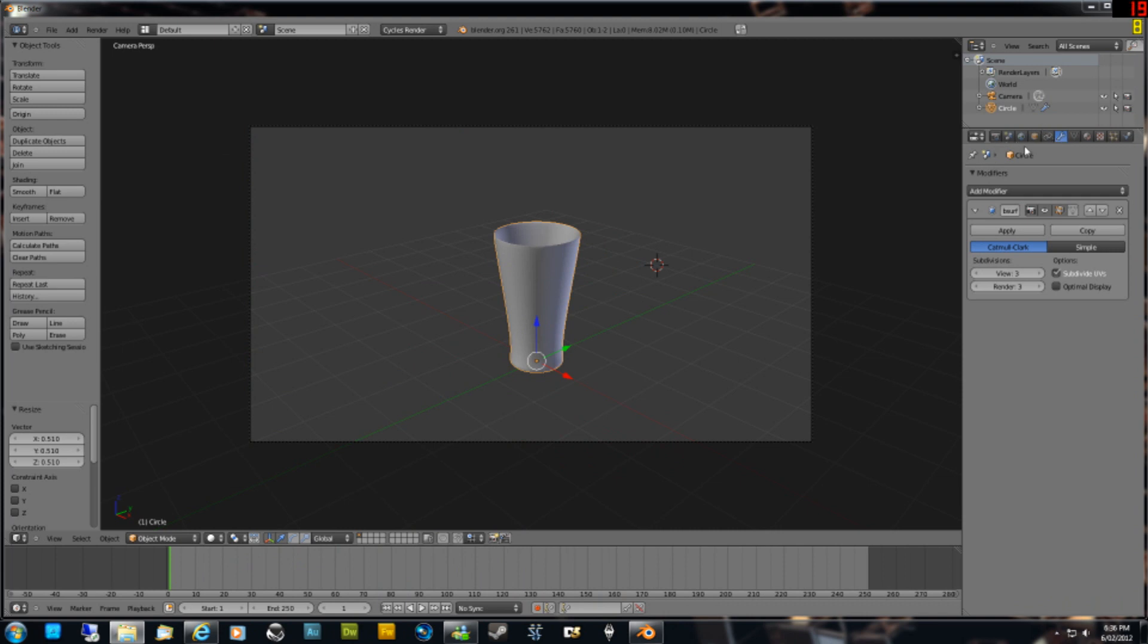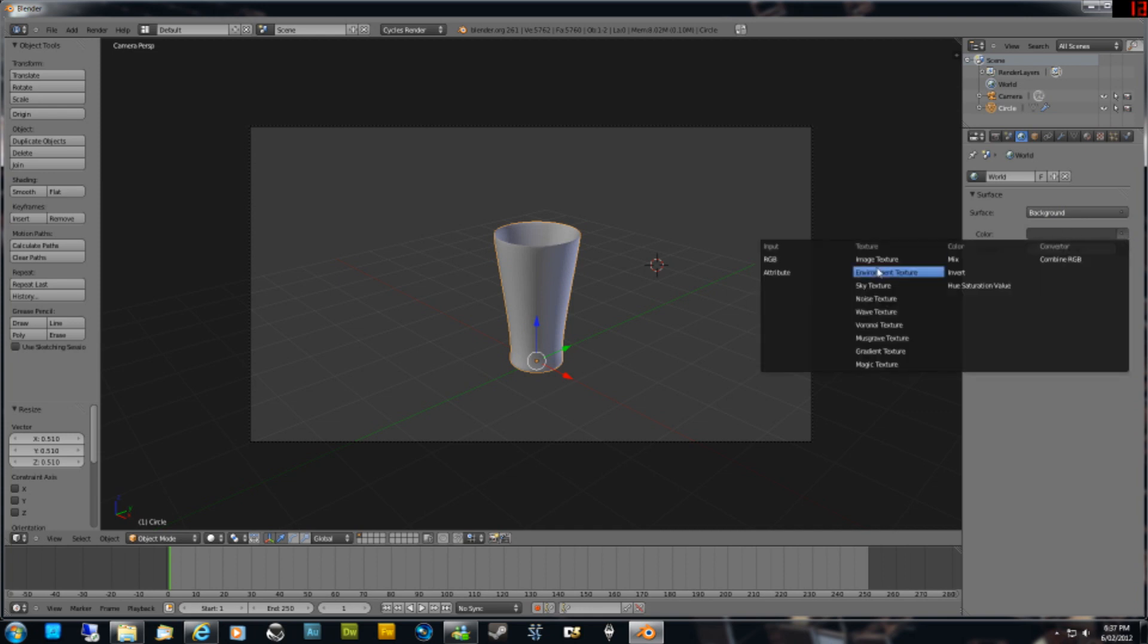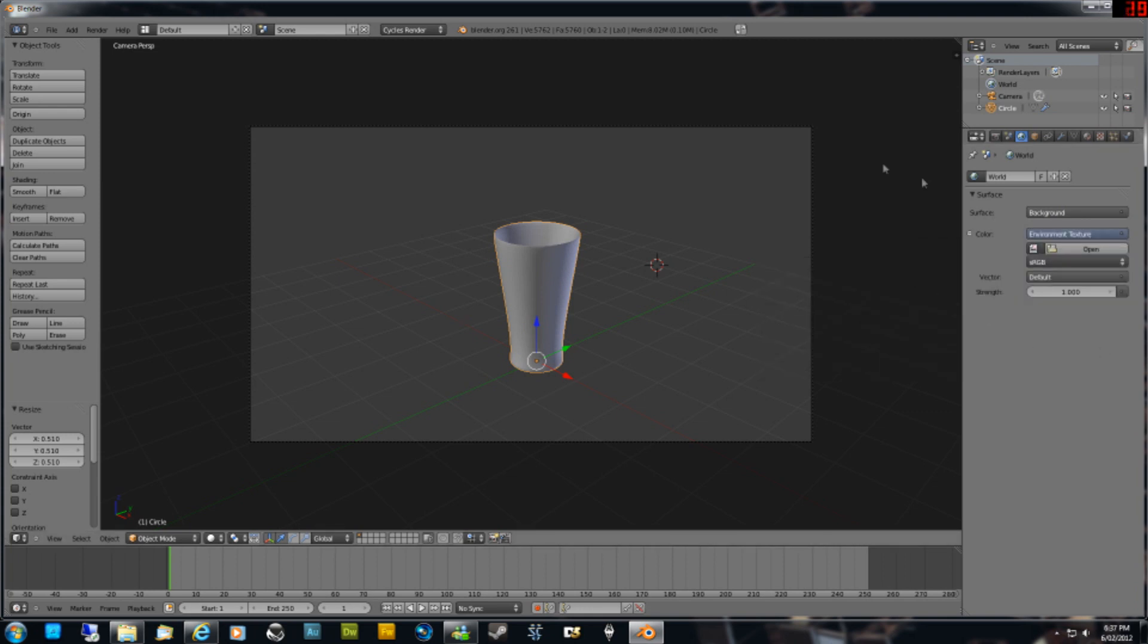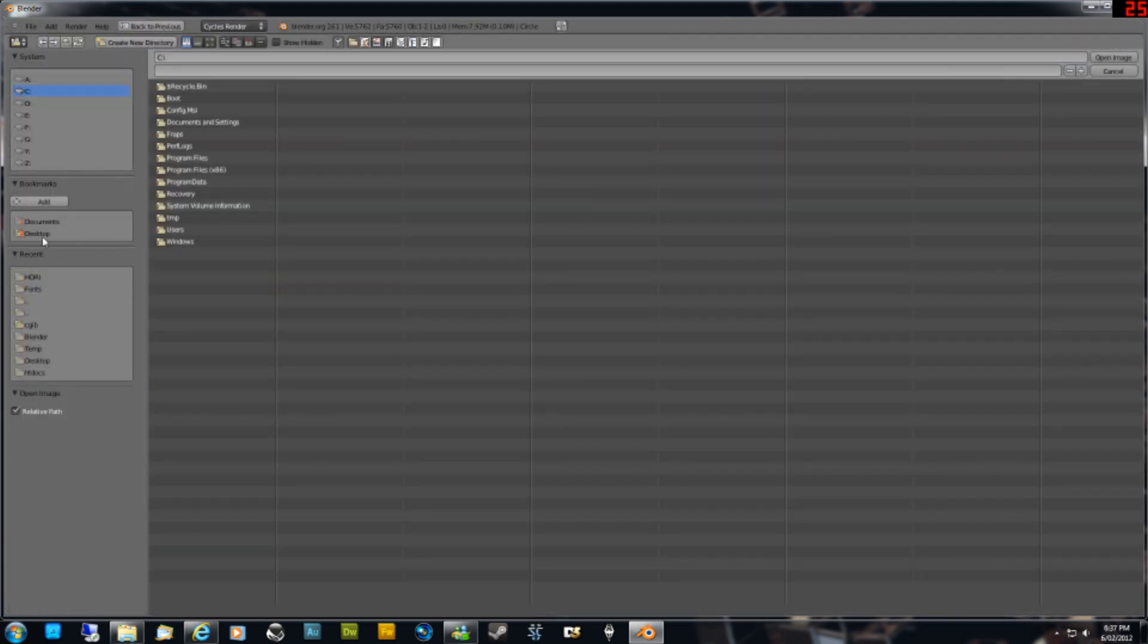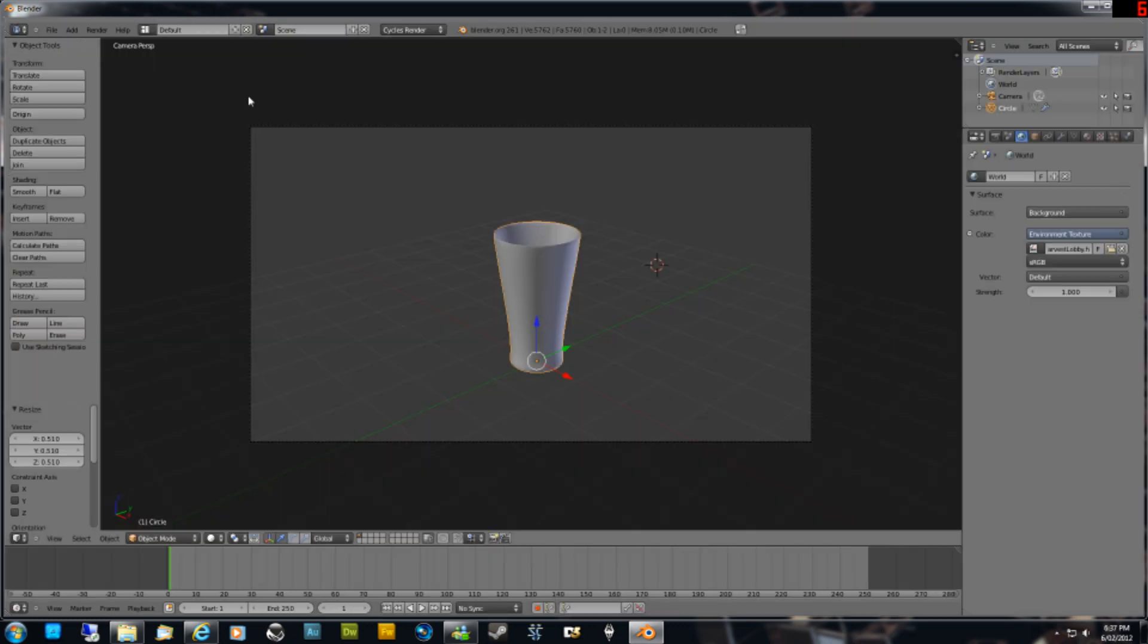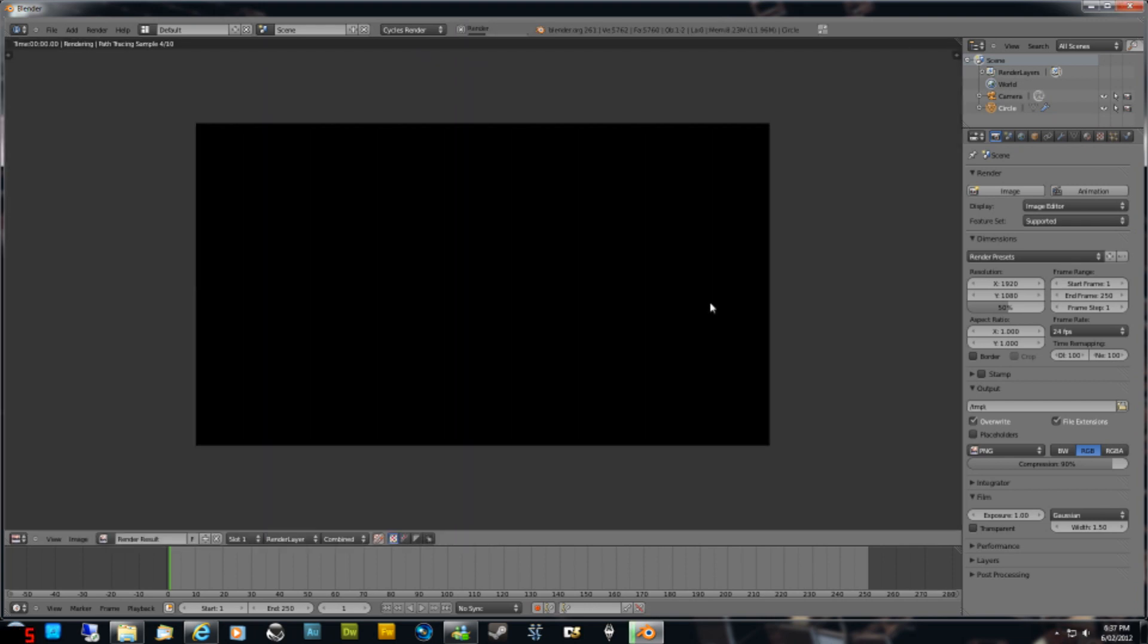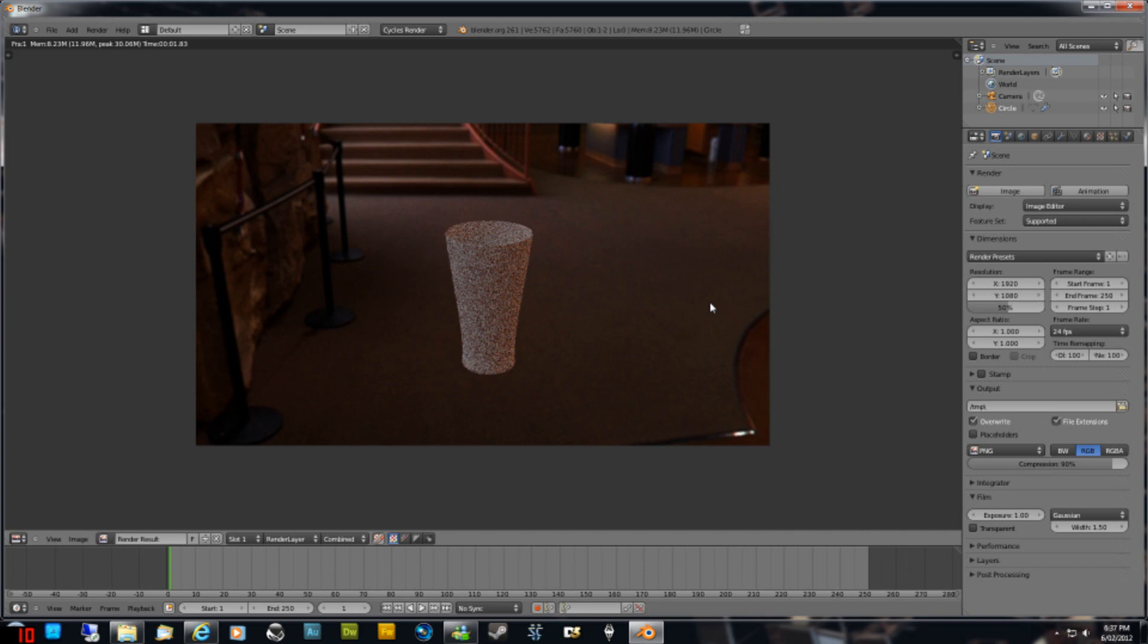On the right hand side here, click on the little round blue sphere, which is the world. Click on Use Nodes, and then click on this grey square on the right hand side of color. Then click on Environment Texture, and then click on Open. Go to where you've saved your file. For me, it's here. Church Harvest Lobby, open that. If we hit F12 to render a still image, you'll notice that it's floating in the middle of nowhere. It's floating in the middle of the HDR image, so we'll fix that in a moment.